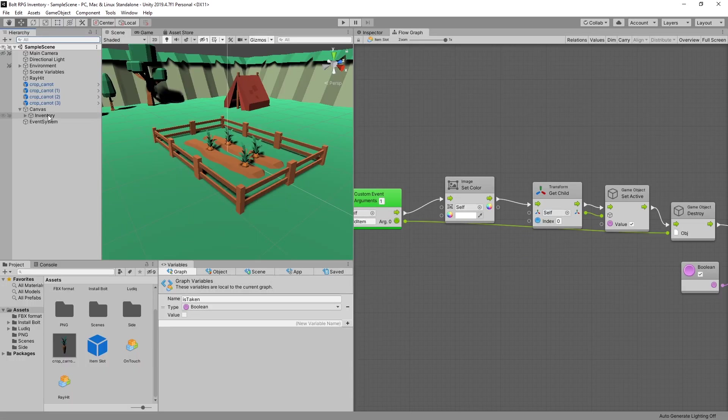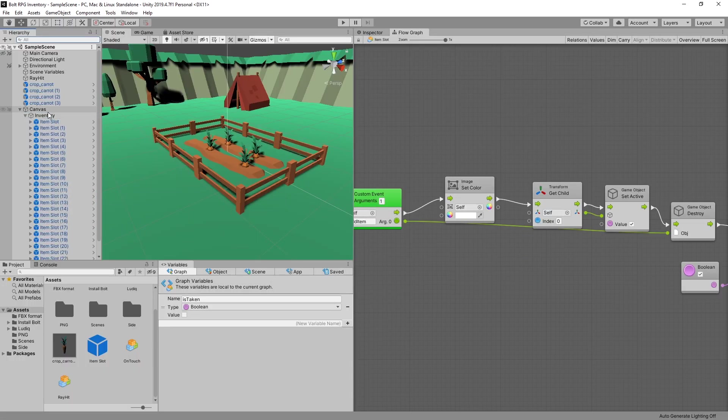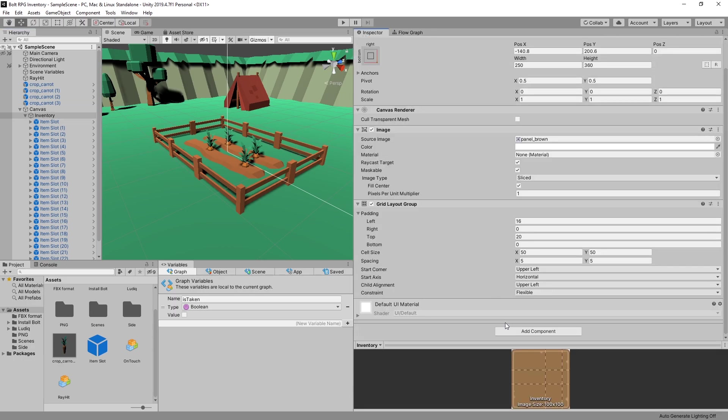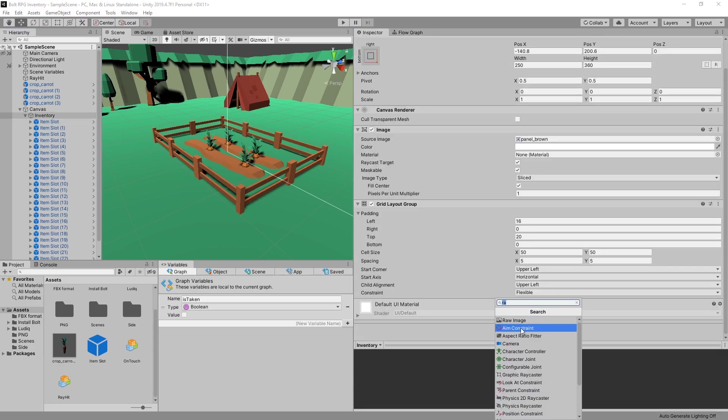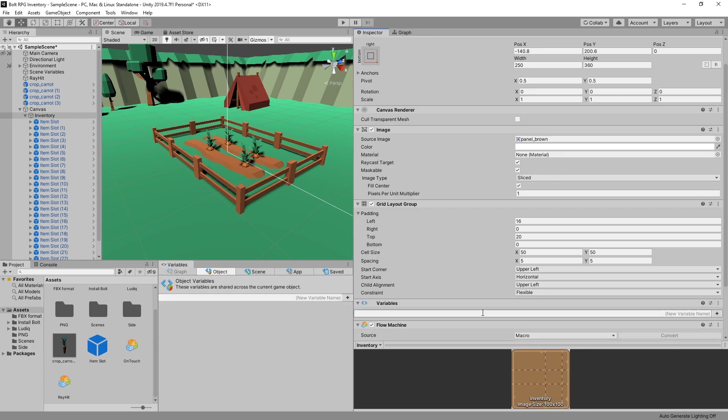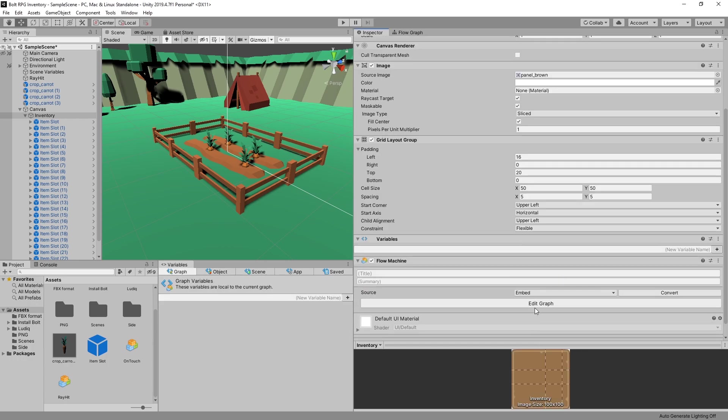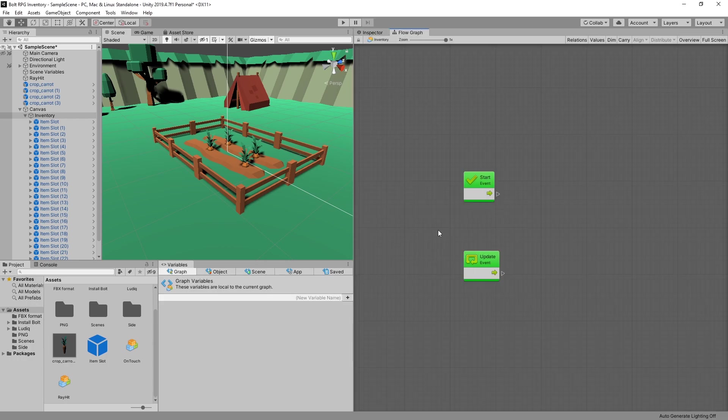And now let's go and add a graph for our inventory. So back to inspector, add flow machine, embedded, add a graph. Let's go to full screen.